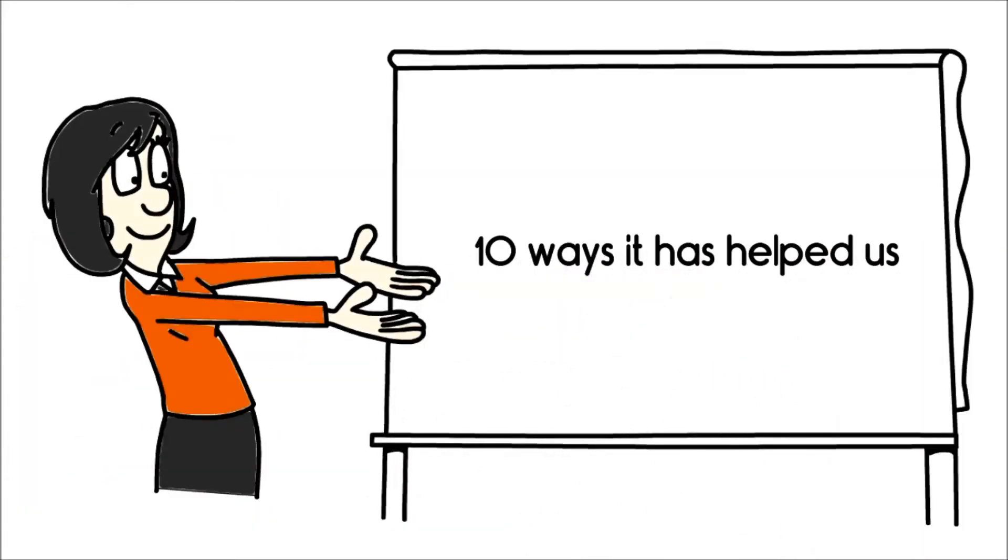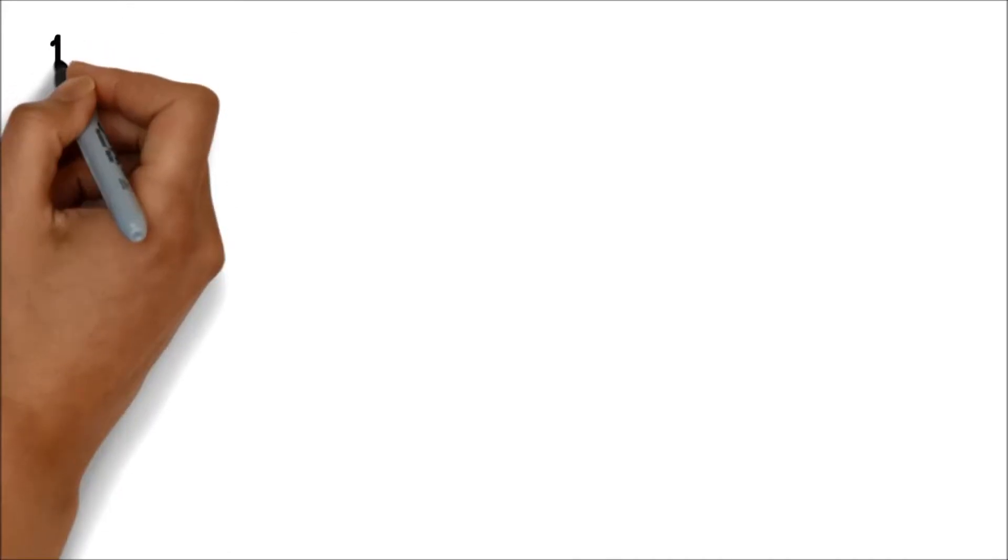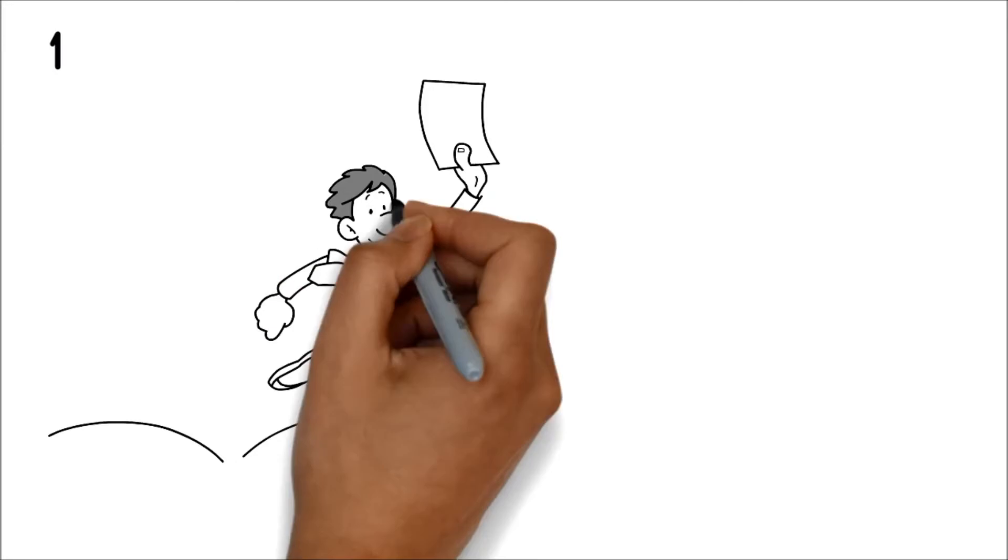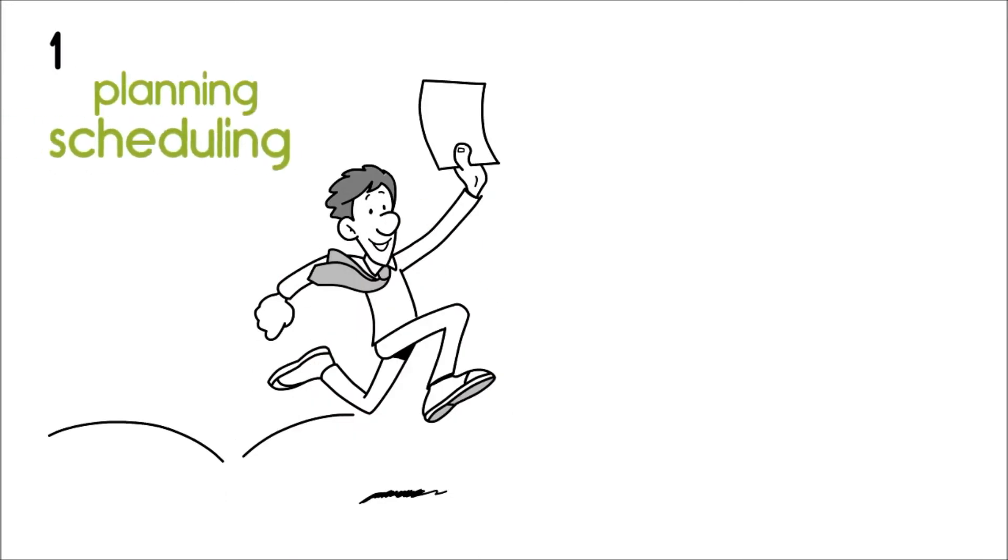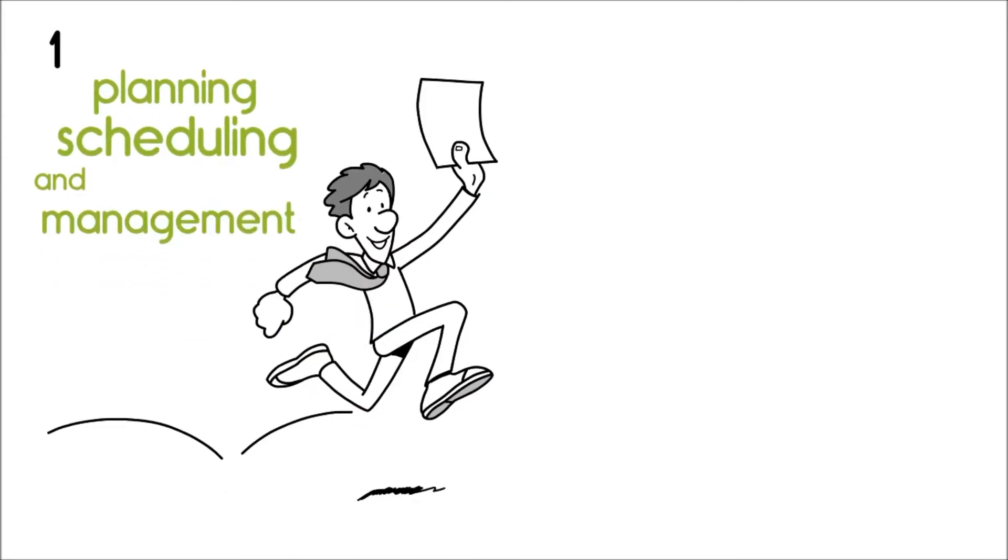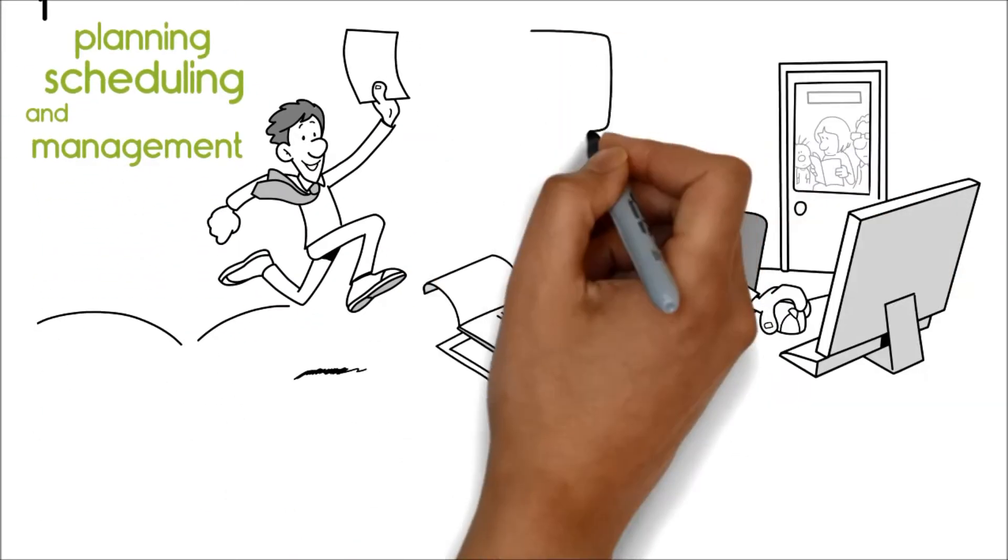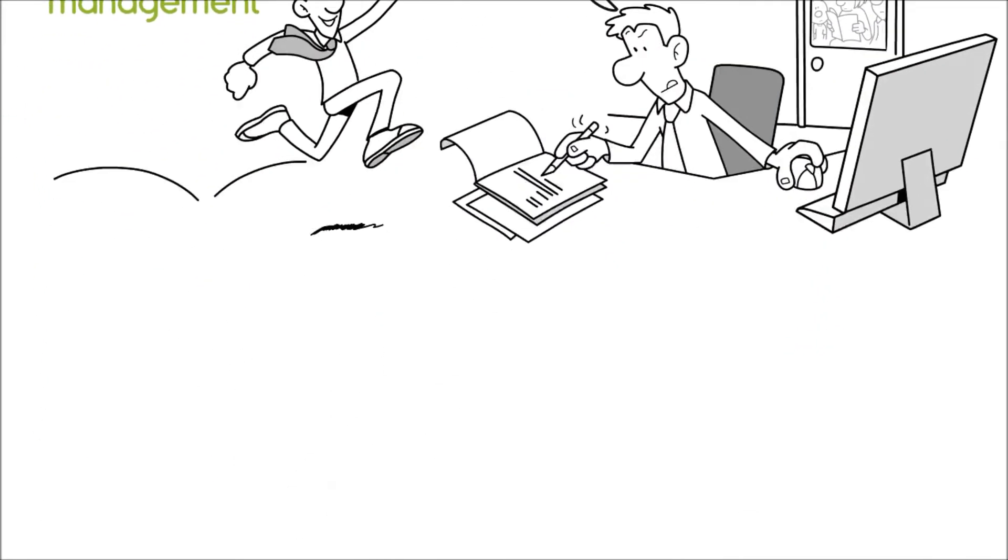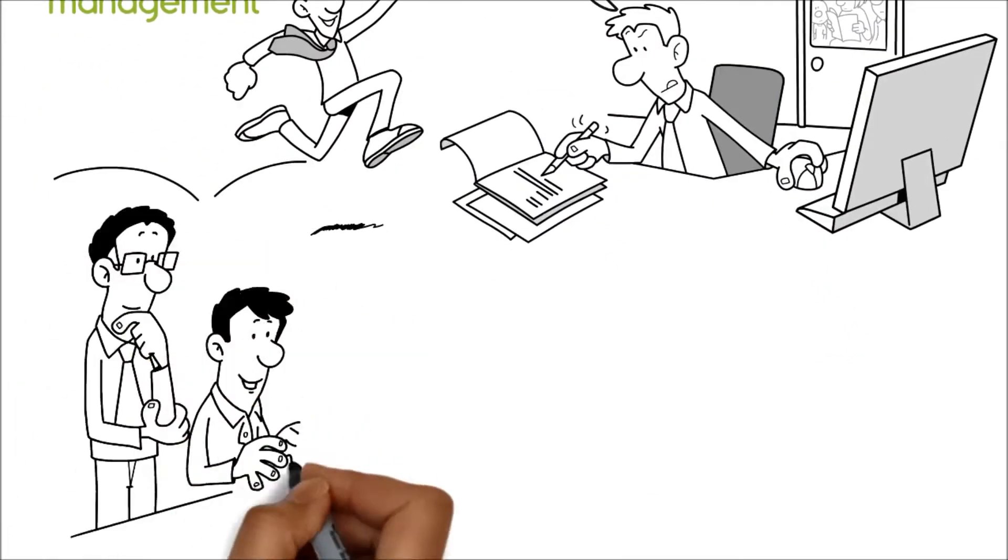One, it simplifies the planning, scheduling, and management of all kinds of audits, including internal, customer, supplier, and regulatory.